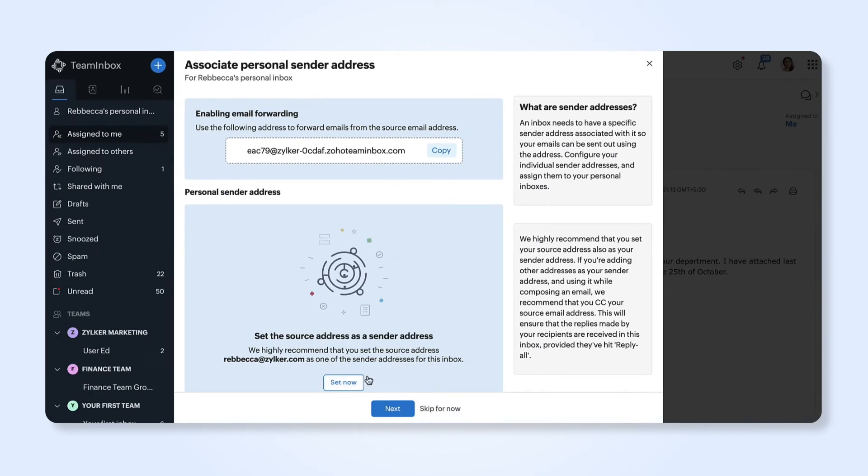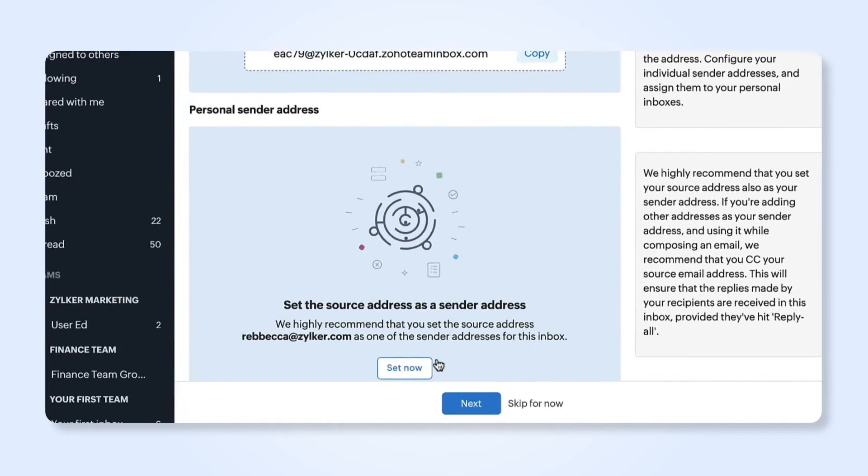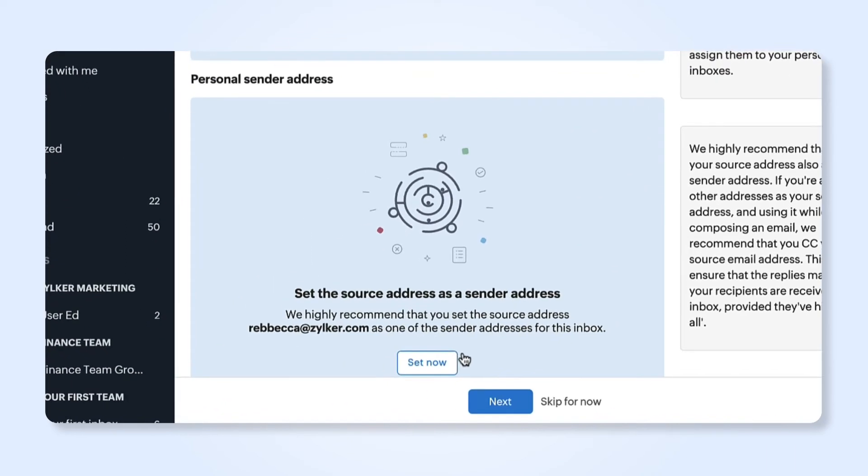Now create and associate a personal sender address for your inbox. This address will be used while sending out emails from this inbox. You can add any address as your sender address, but we highly suggest that you use your source address as the sender address.